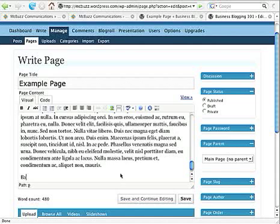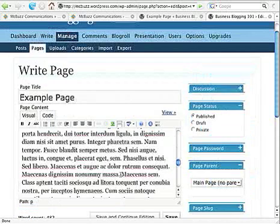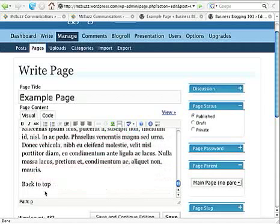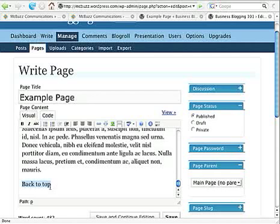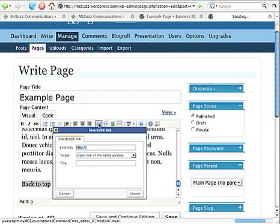I'm going to type back to top. Okay, I don't know if you can see that. Maybe I can blow that up slightly. There it says back to top. You can type whatever you want for that link, but I'm just saying back to top. Highlight it. Click on the Insert Link button.